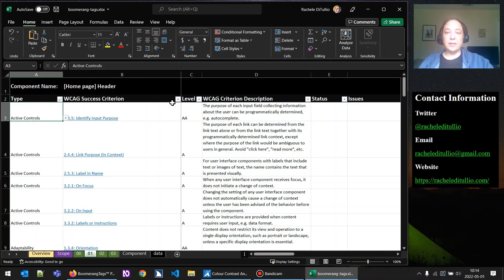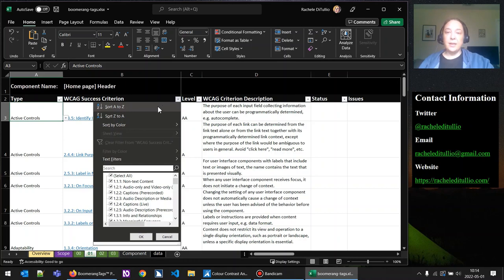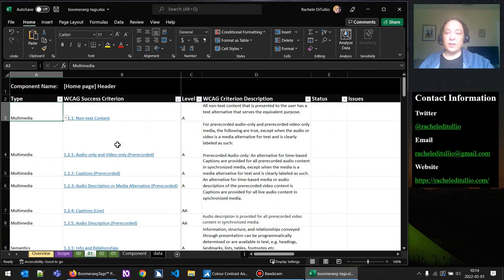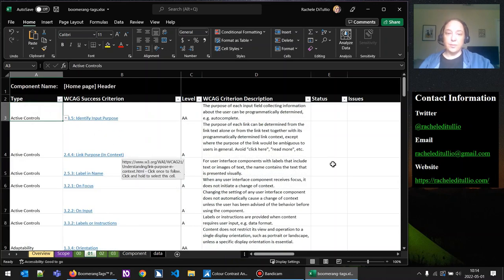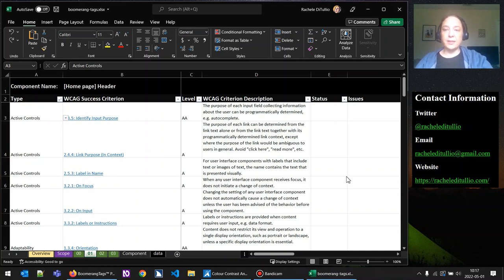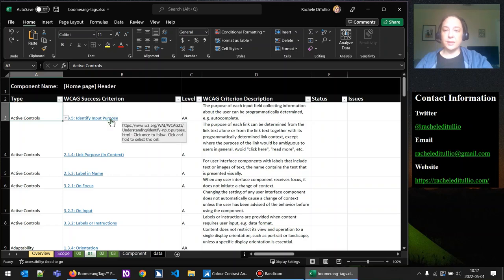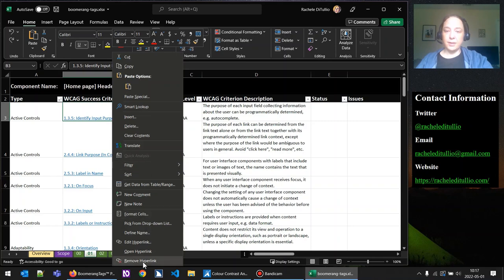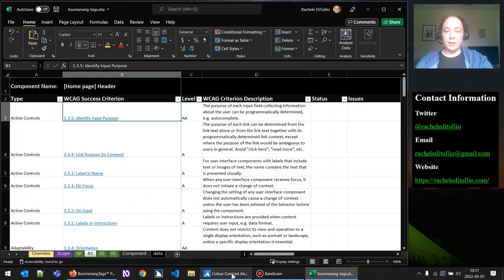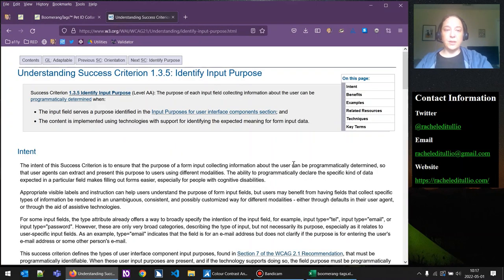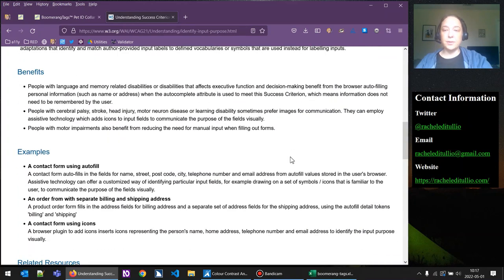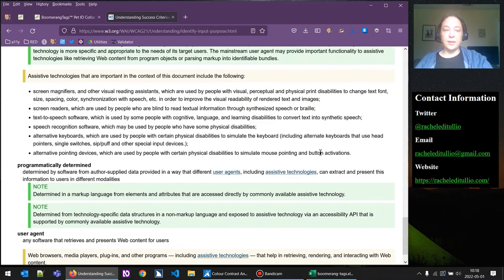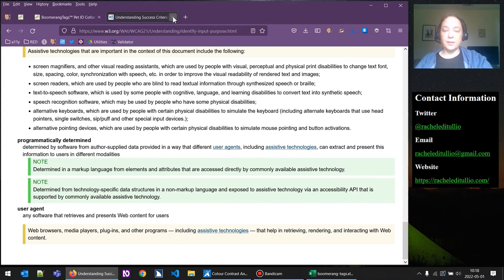You can certainly go to the WCAG success criterion column and sort A to Z if you prefer — so 1.1.1 non-text content would be first. I'll go ahead and sort it back to what I had. So we've got the type column, then the WCAG success criterion column. Each of these criteria is linked to its understanding page on the W3C. If you click on one, you'll see the understanding page — if you have further questions about how something functions, its intent, or techniques for mitigating an issue, you can find a lot of information there beyond the quick description in our spreadsheet.